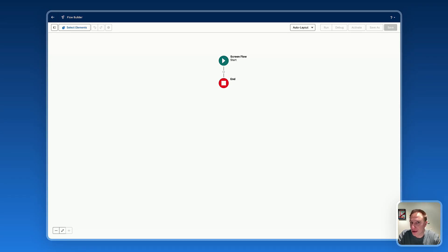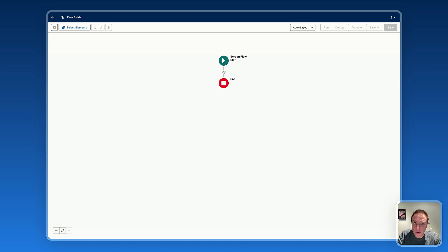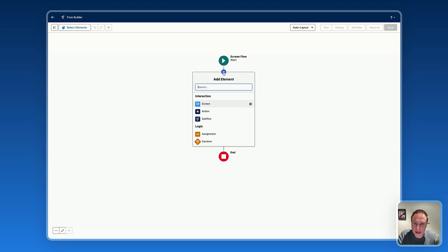Hello everyone and welcome. Today I'm going to show you how to use the Avonit data table. This video is all about learning the basics of the Avonit data table — how to use it, how to customize it, how to make sure it's functional for your needs inside a screen flow. So let's jump right in and create the screen element.